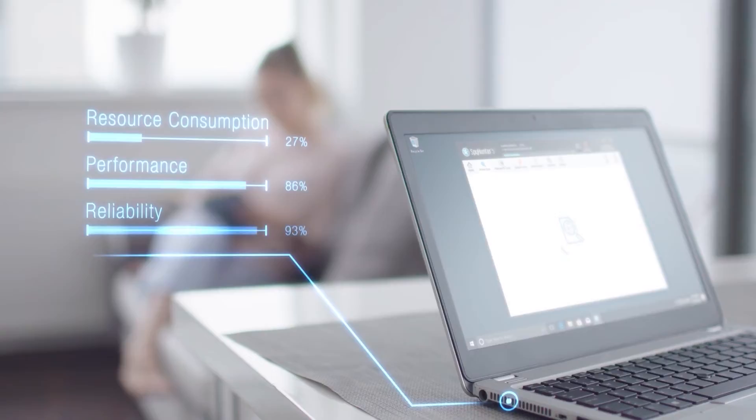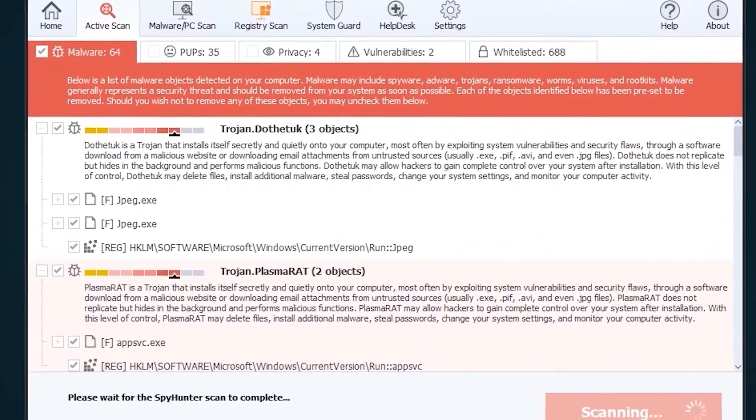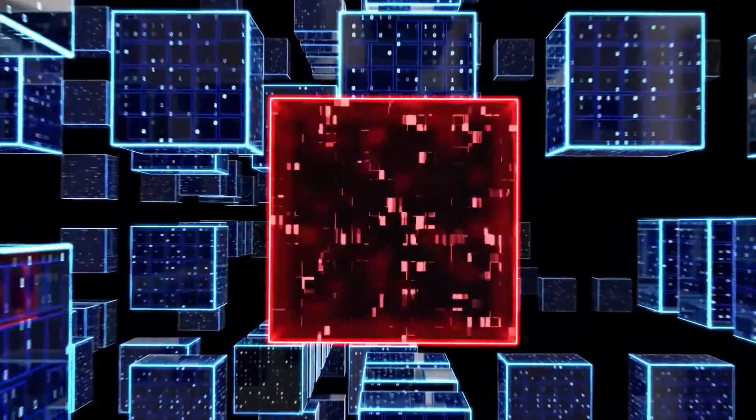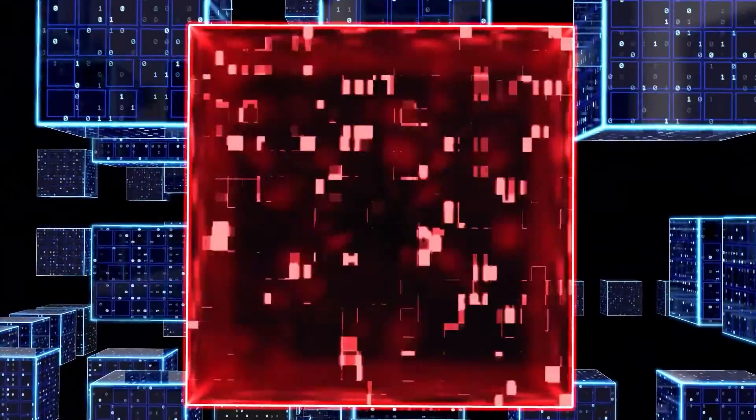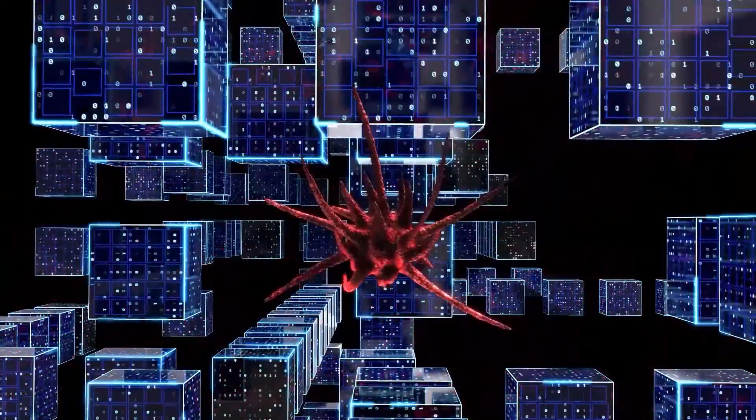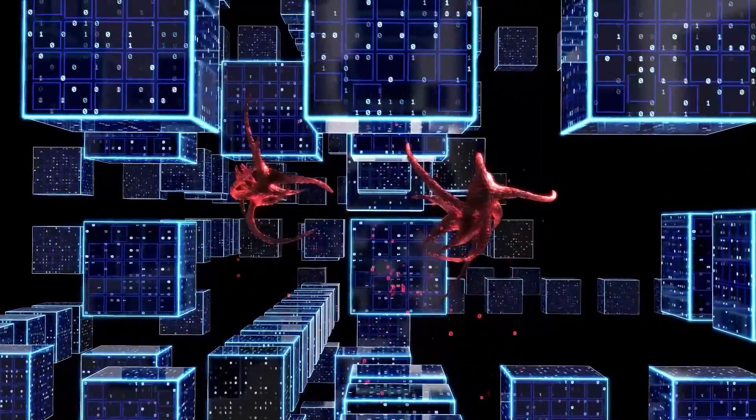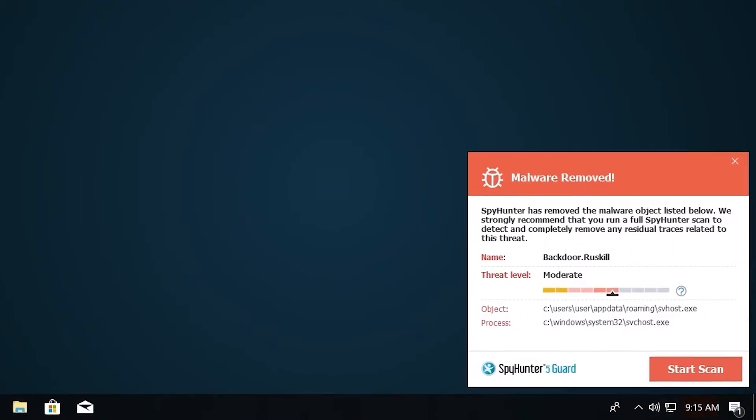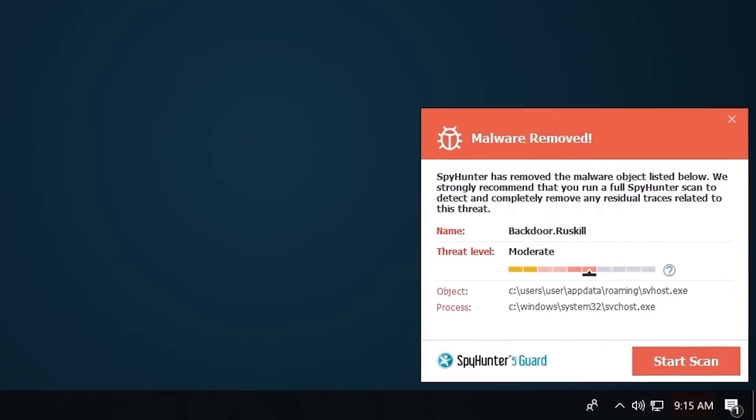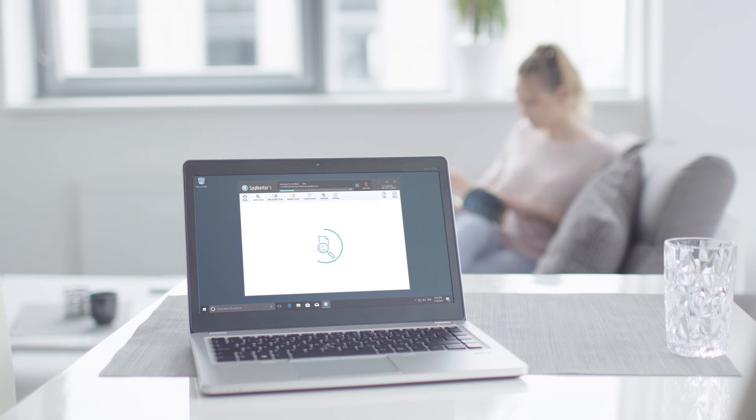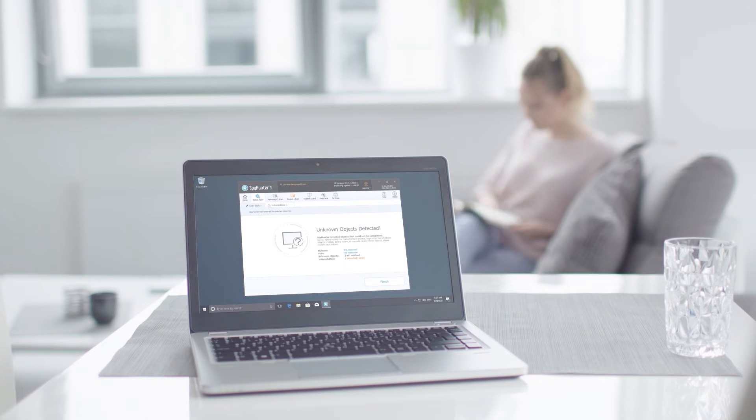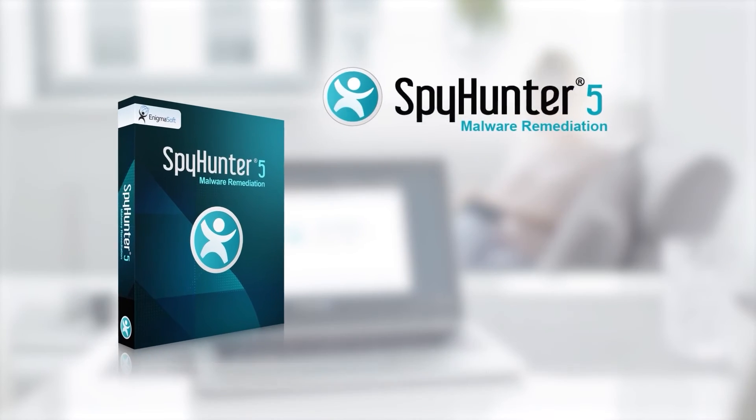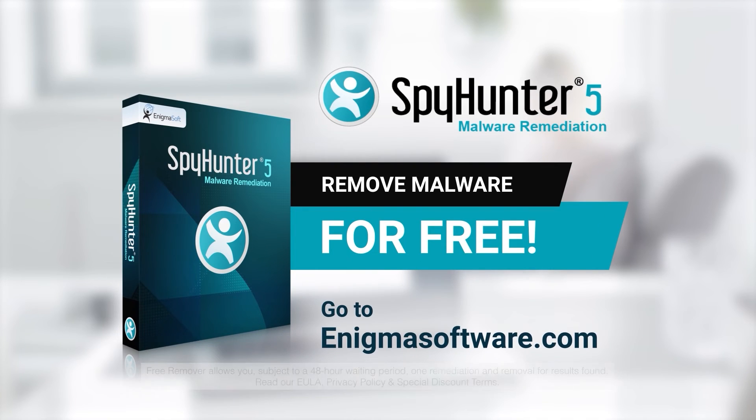the Spy Hunter 5 remediation algorithm detects, quarantines, and programmatically repairs malware problems on your PC. Spy Hunter 5 is a powerful PC utility that repairs malware threats in many cases where other competing anti-malware and anti-virus programs may fail. To detect and remove malware for free, go to EnigmaSoftware.com and download Spy Hunter today.